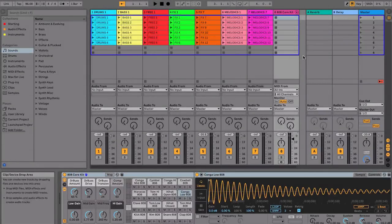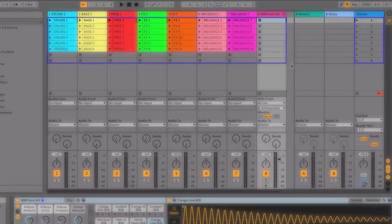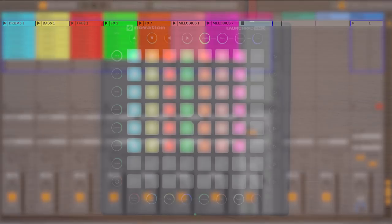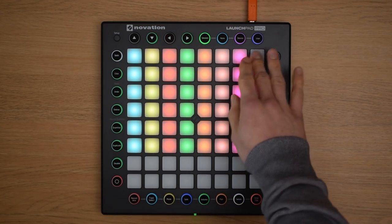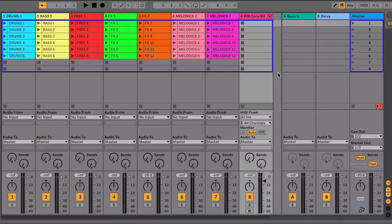In the Session view, the rows coming across the screen are called Scenes, and these allow you to collect a set of clips that you want to play together, and launch them with one button press.